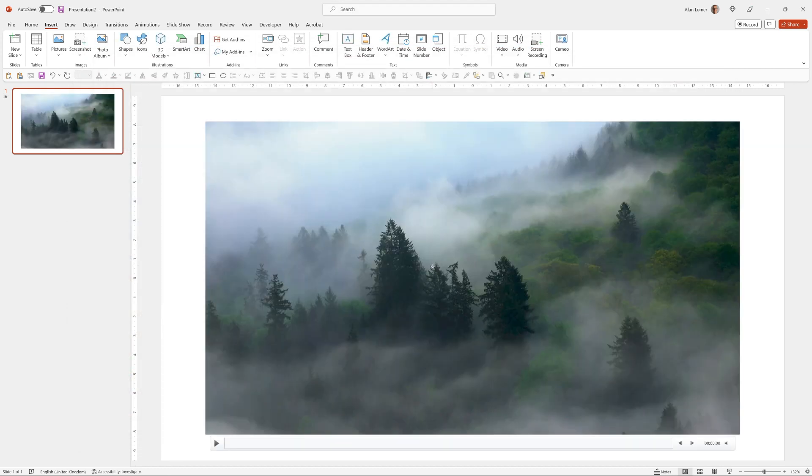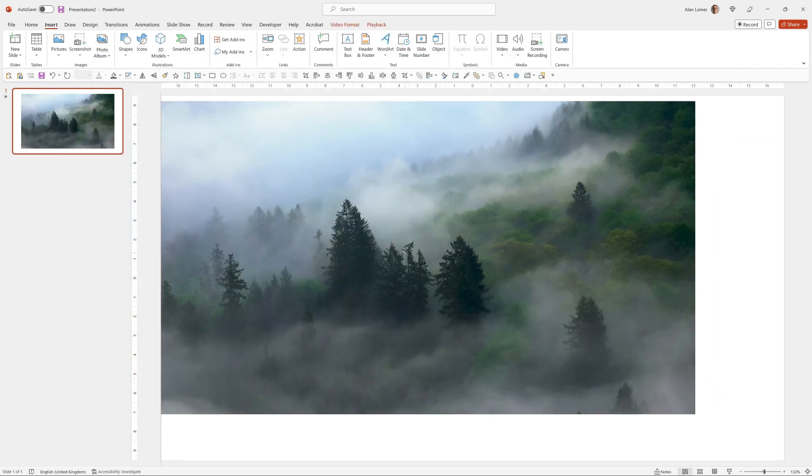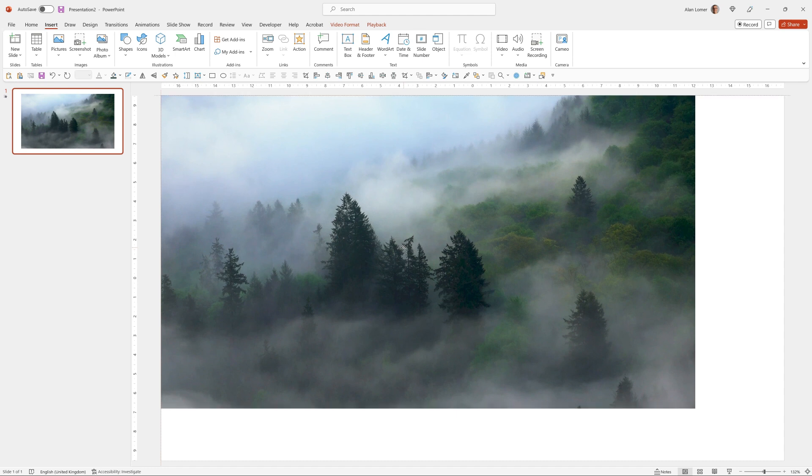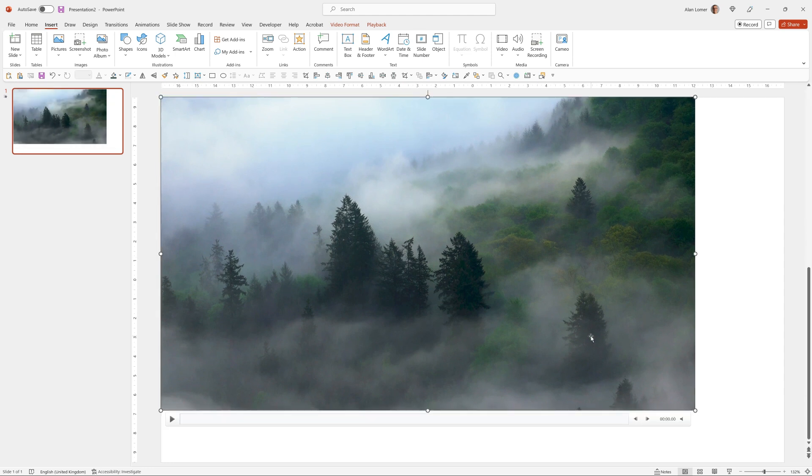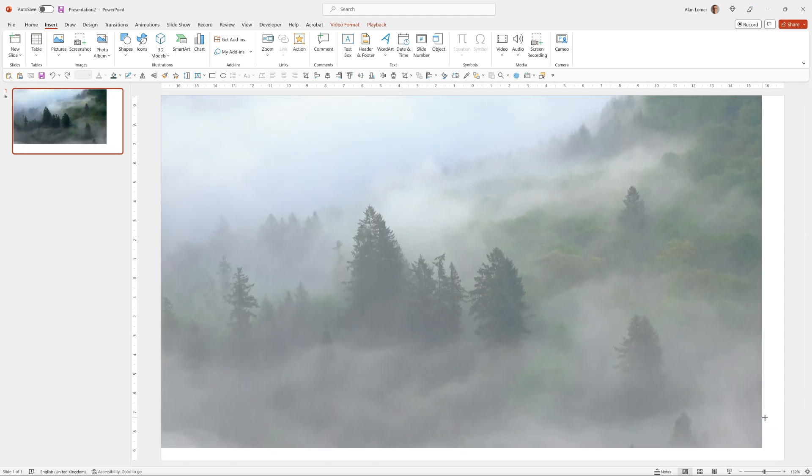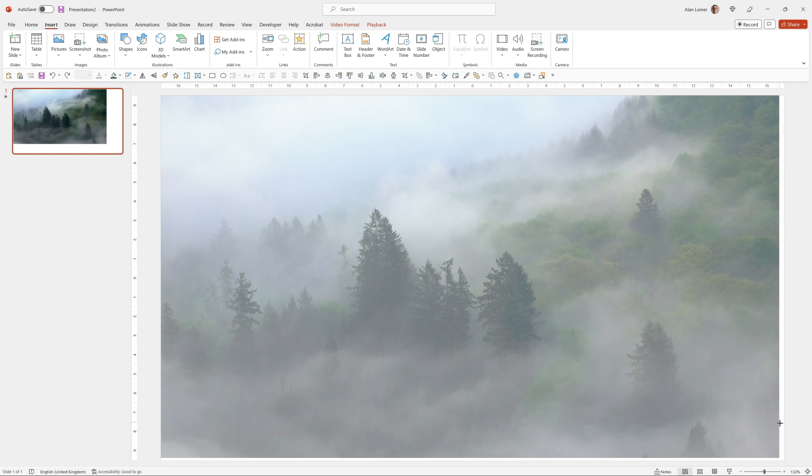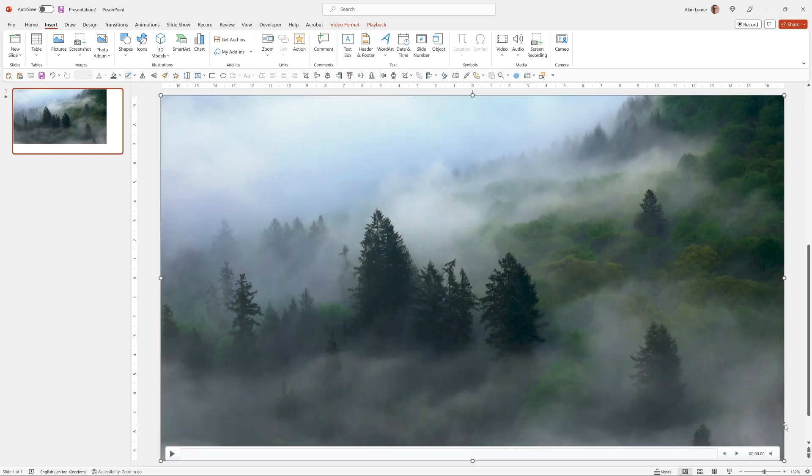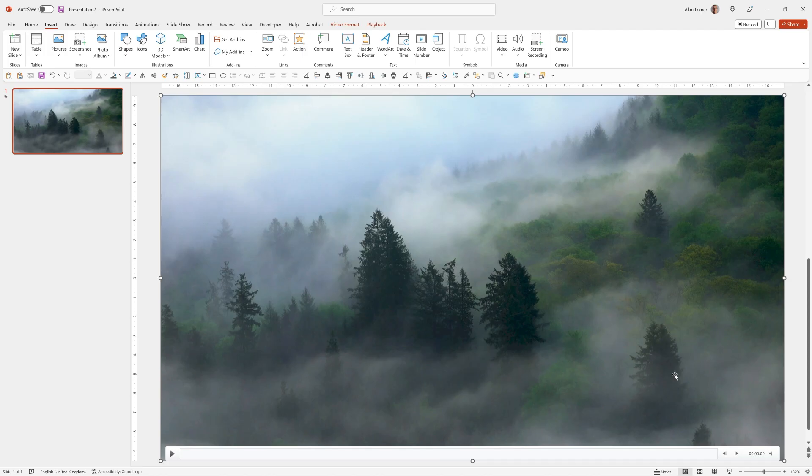The video will be set to play automatically but I want to drag it up to the top left corner and then click the bottom right corner and drag it until it snaps to exactly the full size of the page and we'll just run that to check it's working.